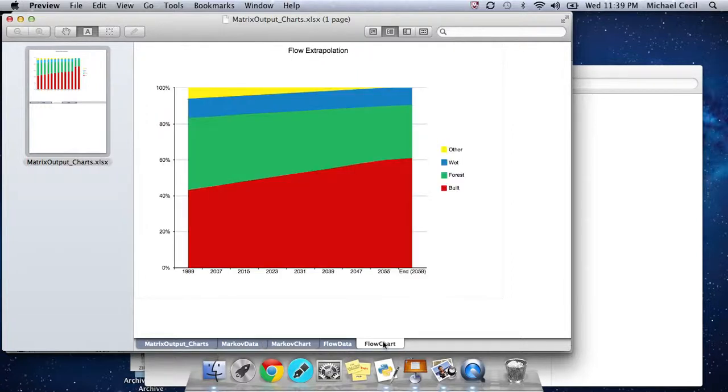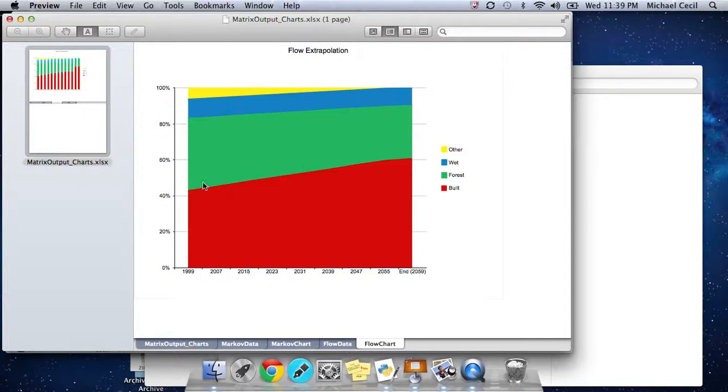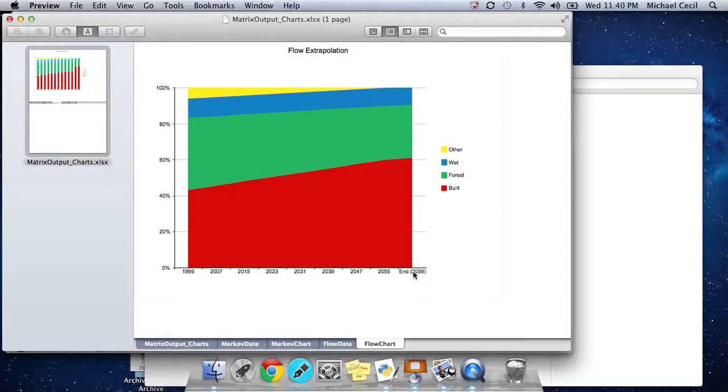For the flow matrix, everything's happening linearly. It's a more direct process, simpler to understand. We calculated how many square kilometers we're transitioning annually between the different categories. And we just extrapolate that into the future. We don't need to have discrete time steps the way we do with the Markov model. We can have any period time step. The flow model just continues until one of the categories is completely exhausted. In this case, that's the other category. That happens in 2059.